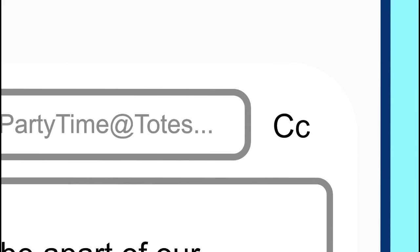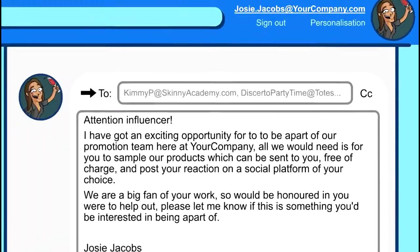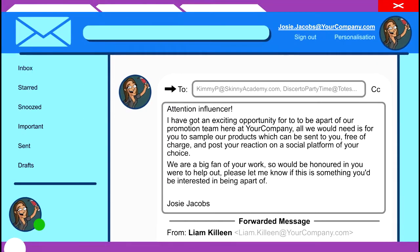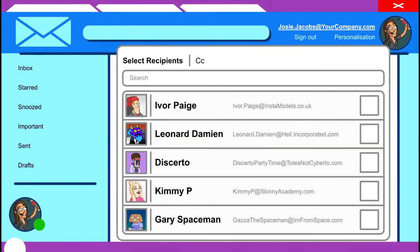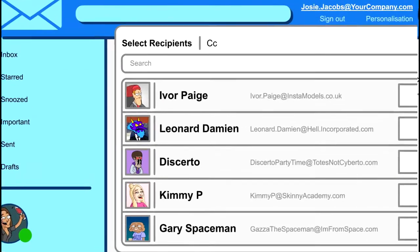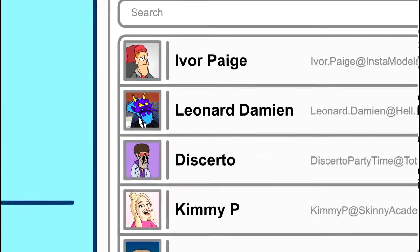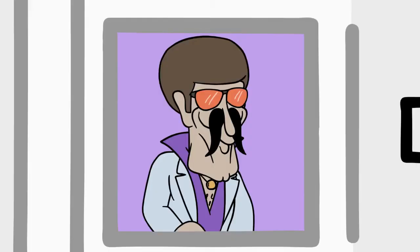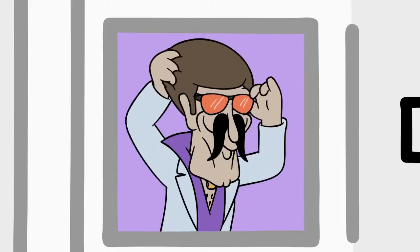Oh wait, you haven't. This allows all the recipients to see the email addresses of the other recipients, compromising their privacy. I just hope that no shady individuals manage to swindle their way onto Josie's list of influencers.